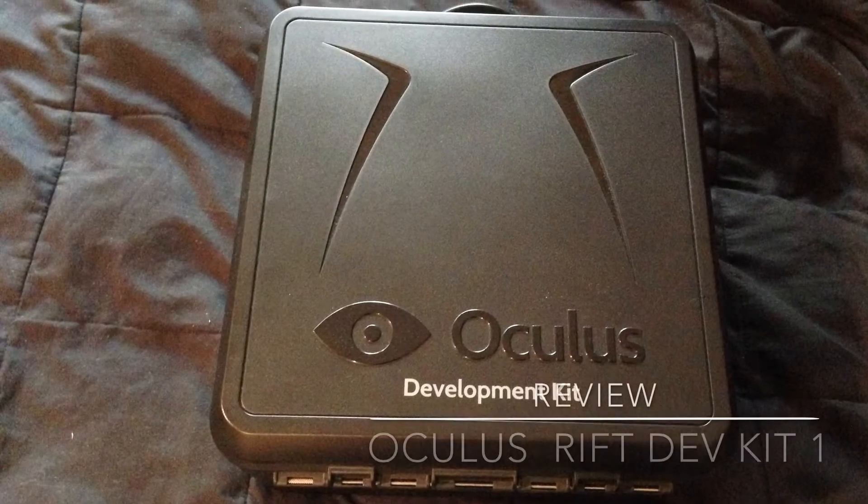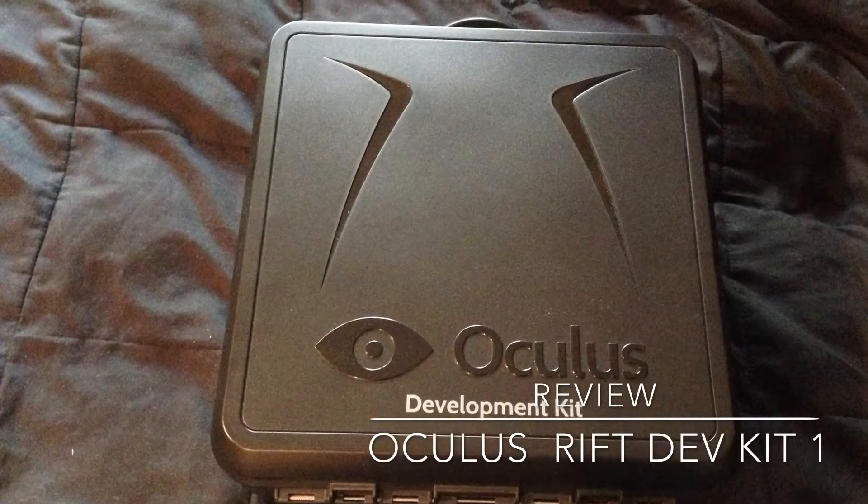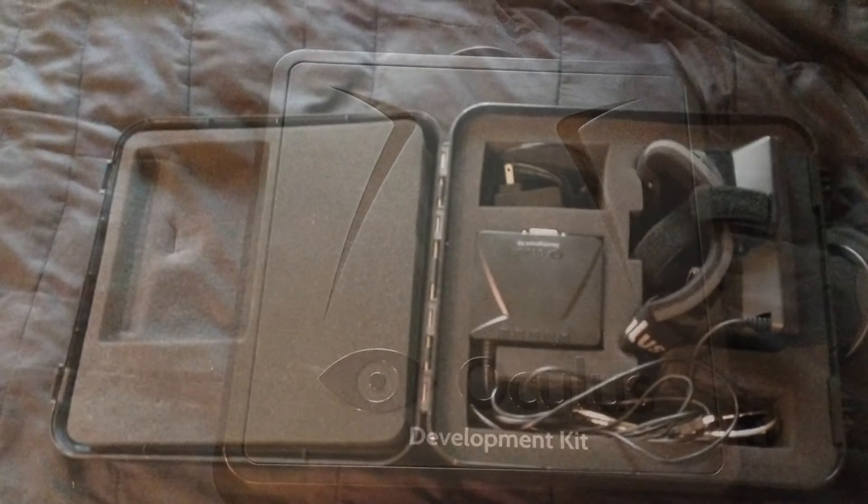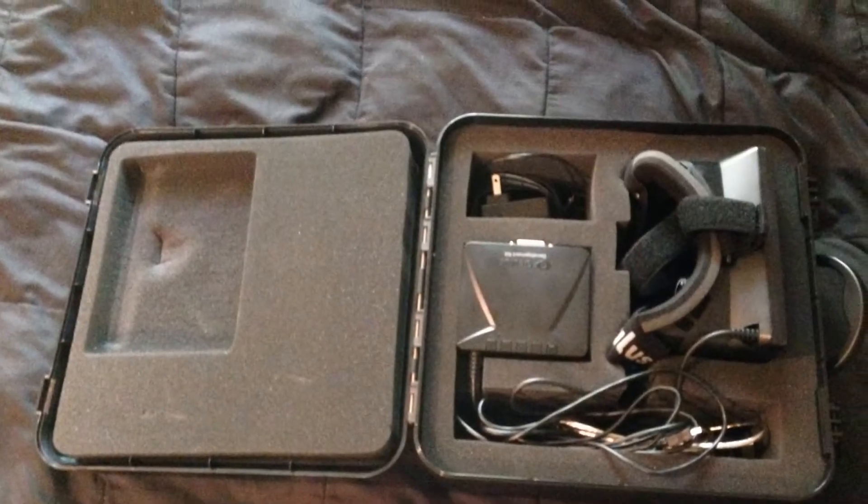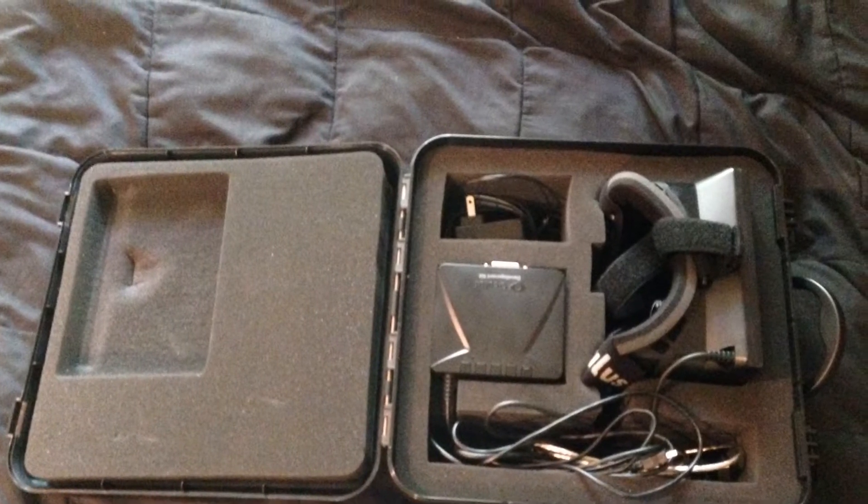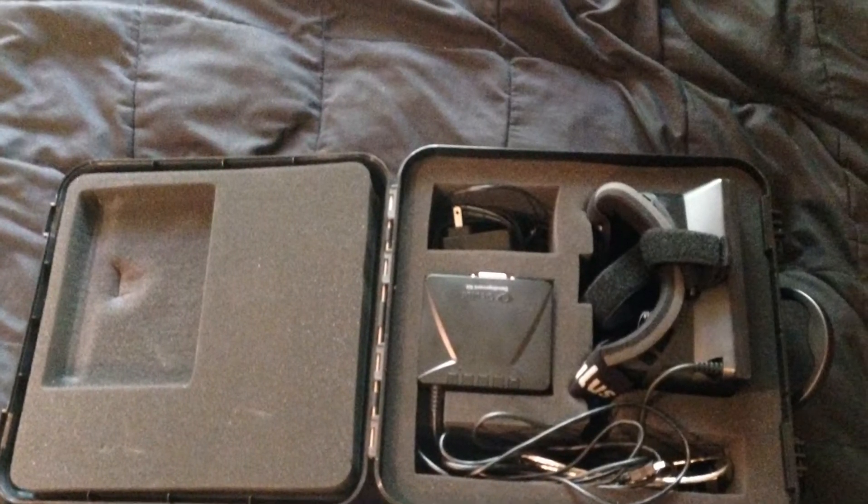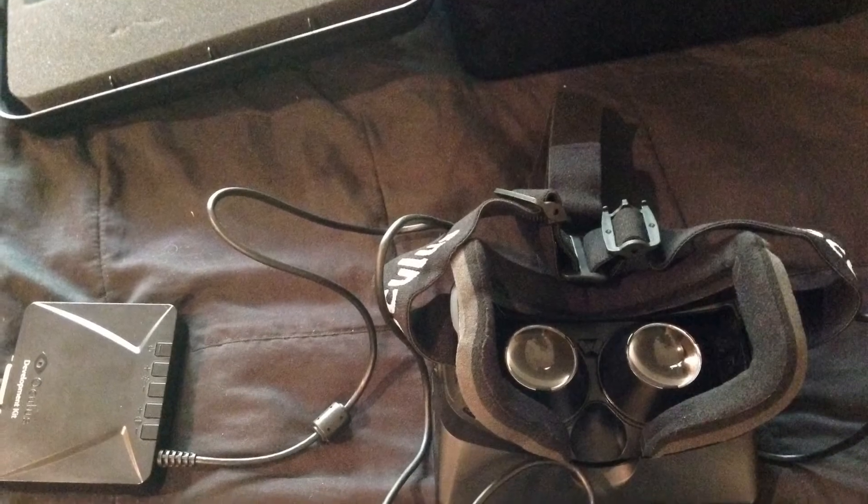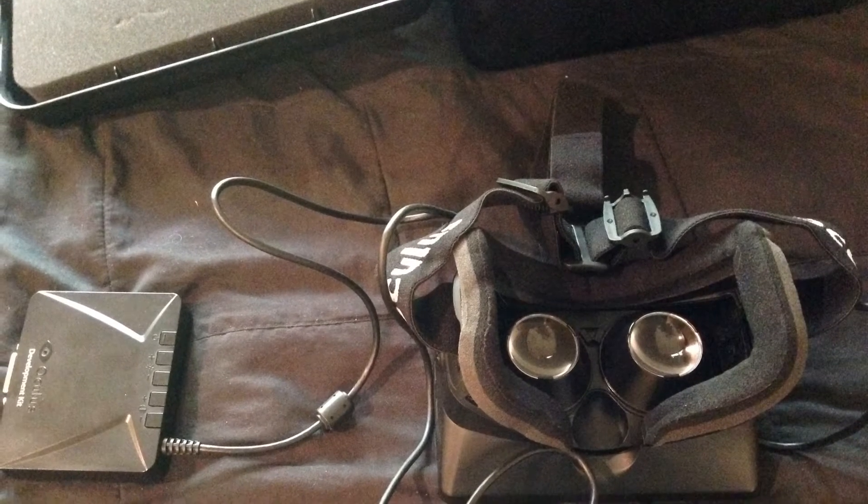Behold the future. This is the Oculus Rift Dev Kit 1. When we crack open this beautiful box we are presented with a pair of goggles that are connected to a control board.